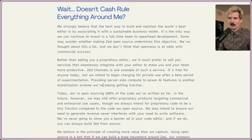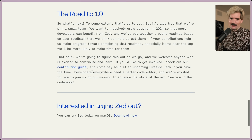They're not at 1.0 yet, so this is still early, but it is a really exciting release. I want to play with it, so let's download it — Download for macOS.